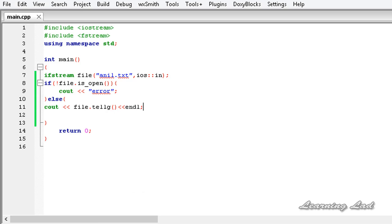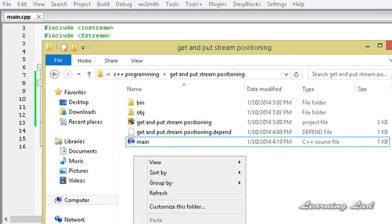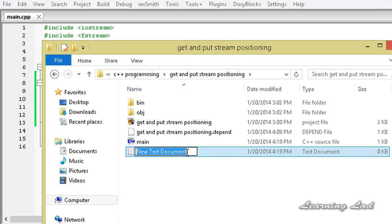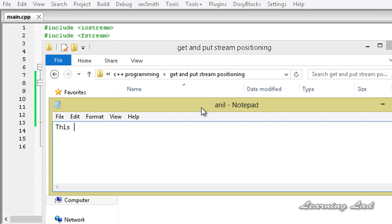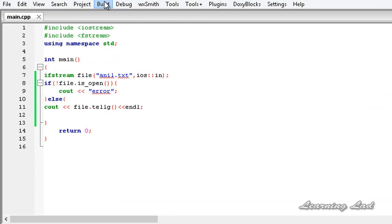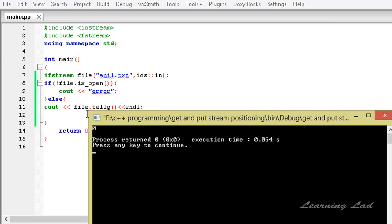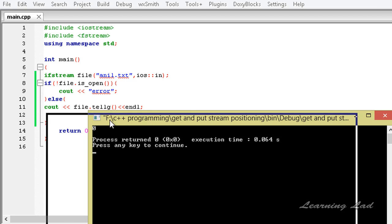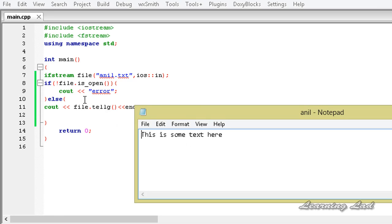Next, we are going to open up the folder where we saved our project and create a new text file called anil.txt. I'll write 'this is some text here' inside it, save it, close it, and then build and run. Now you can see that by default, when we open a file in read mode, the get position is set to 0.